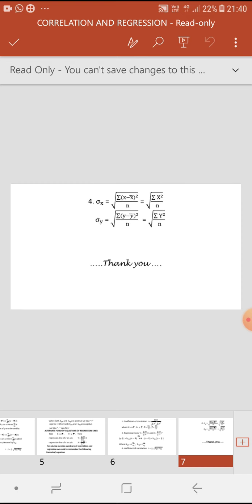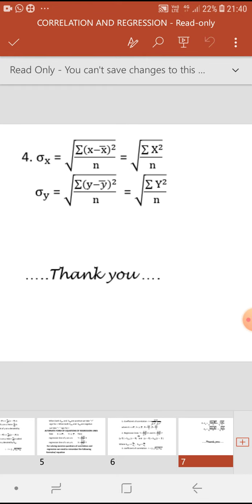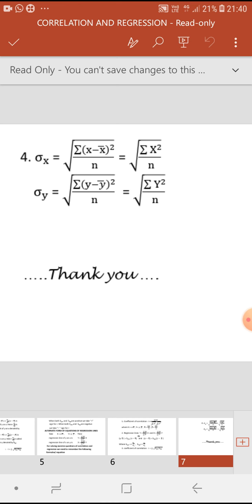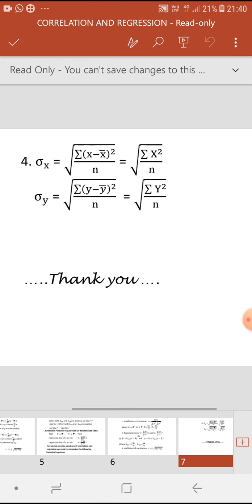The fourth formula concerns standard deviation: sigma x and sigma y. We can use the formula for standard deviation in terms of small letters x and y, or in terms of capital letters X and Y, where capital X means x minus x̄ and capital Y means y minus ȳ. In the next video we shall see the solving of questions related to correlation and regression. Thank you.